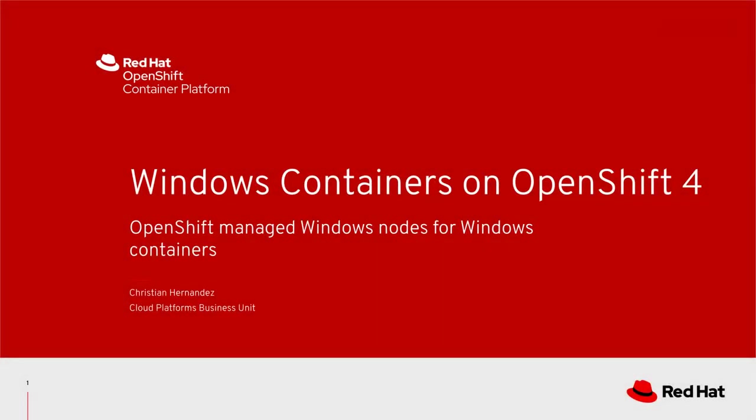Hi, my name is Christian Hernandez from the Cloud Platforms Business Unit over at Red Hat. In this video, I'm going to be running a Windows container on OpenShift 4 using an OpenShift Managed Windows node.